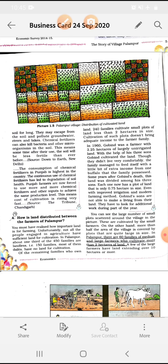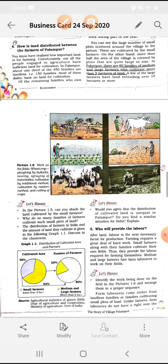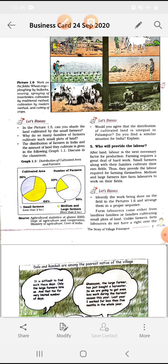In Palanpur, there are 60 families of medium and large farmers who cultivate more than 2 hectares of land. कुछ large farmers ऐसे थे जिनके पास 10 hectare या उससे भी ज्यादा जमीन थी। Now look at this graph — in this pie chart of cultivable area, 64% area medium and large farmers के पास है और 36% small farmers के पास है। Number of farmers की बात करें तो 80% small farmers हैं और केवल 20% medium and large farmers हैं। तो number of farmers में small farmers ज्यादा हैं, लेकिन cultivable land medium and large farmers के पास ज्यादा है।